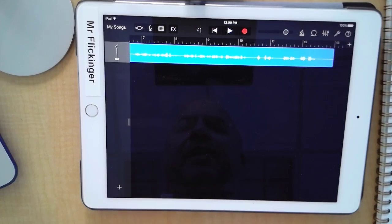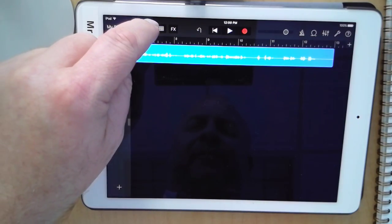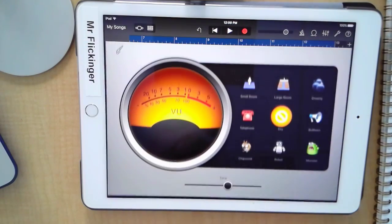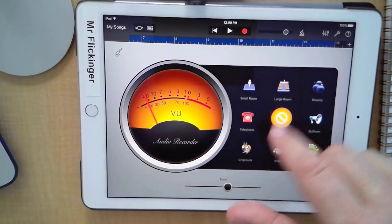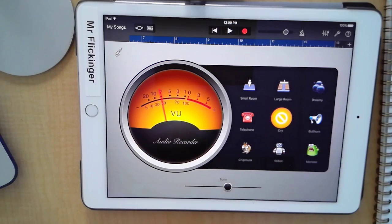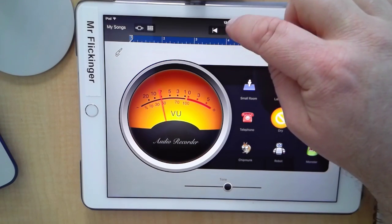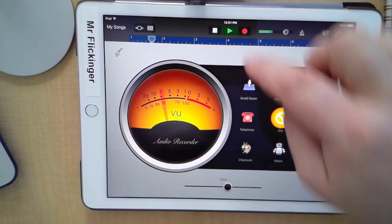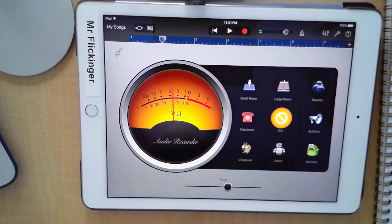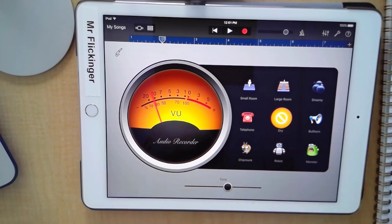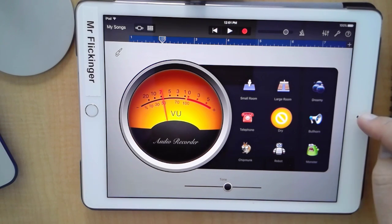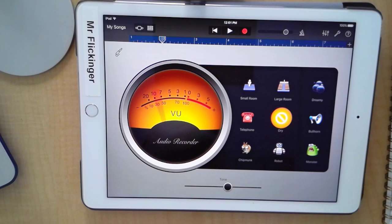I'm going to tap on the microphone up here to get back to my different effects for my voice. I'm going to rewind it so you can hear it. What I hear is the fan that's running behind me — the microphone on the iPad picked up the fan, and that's bugging me.